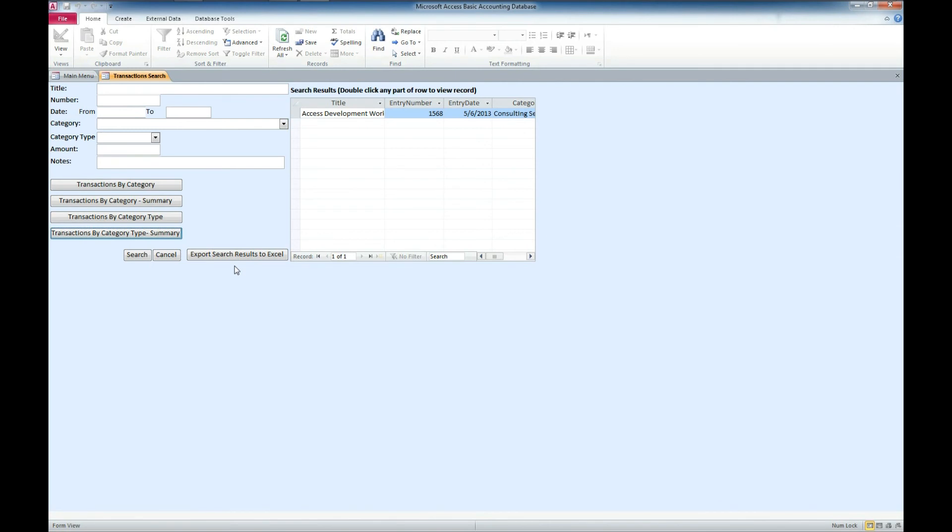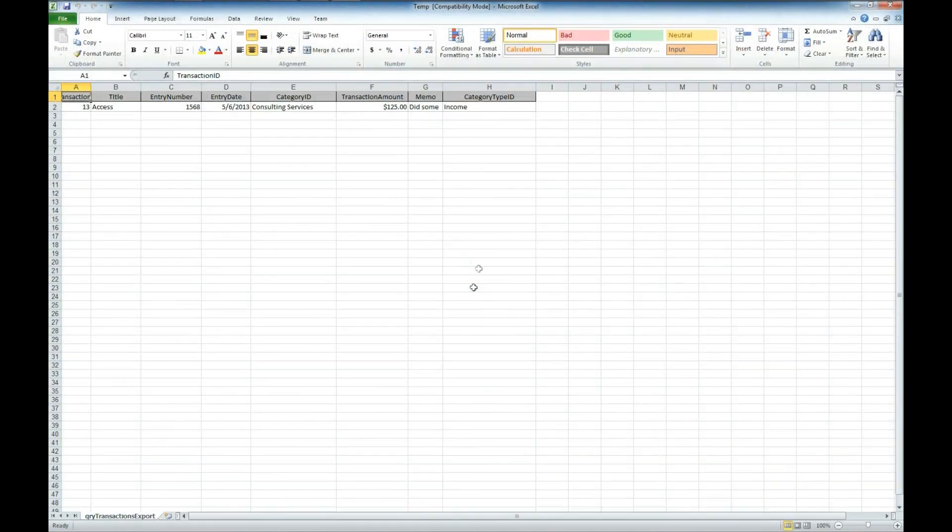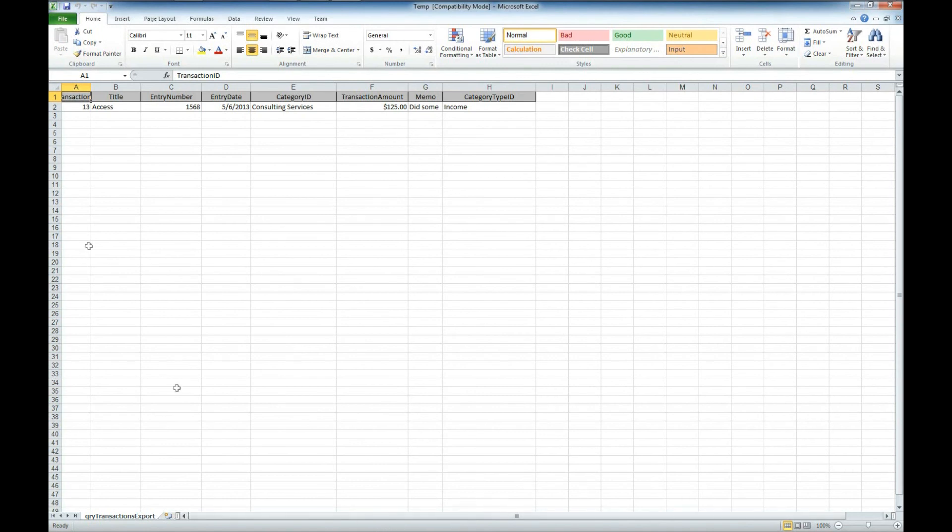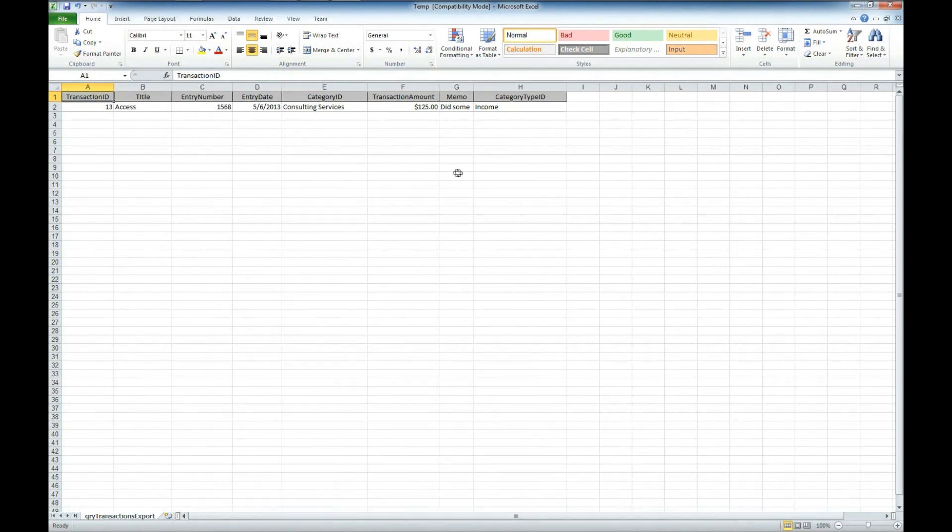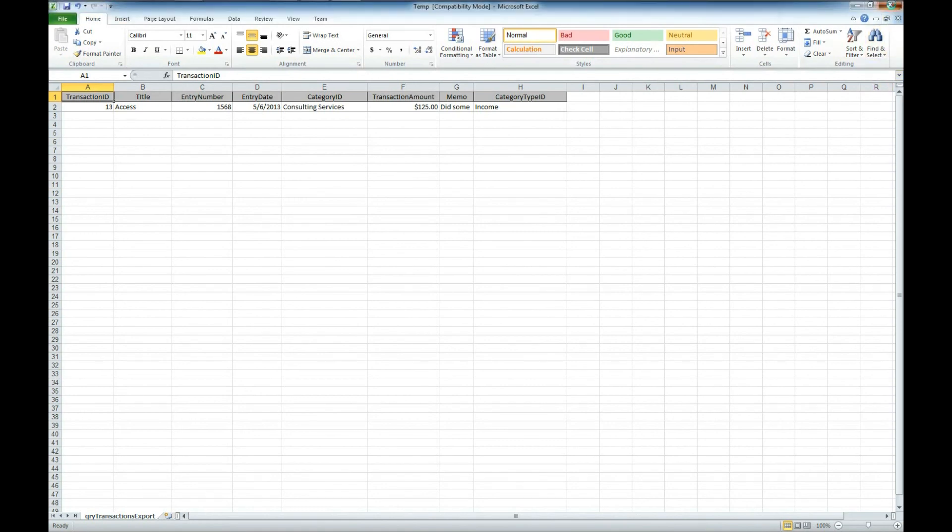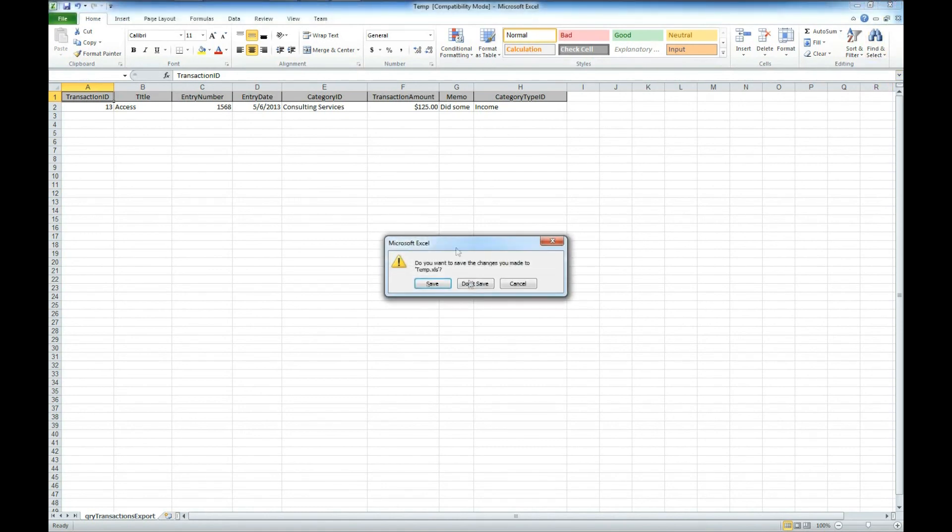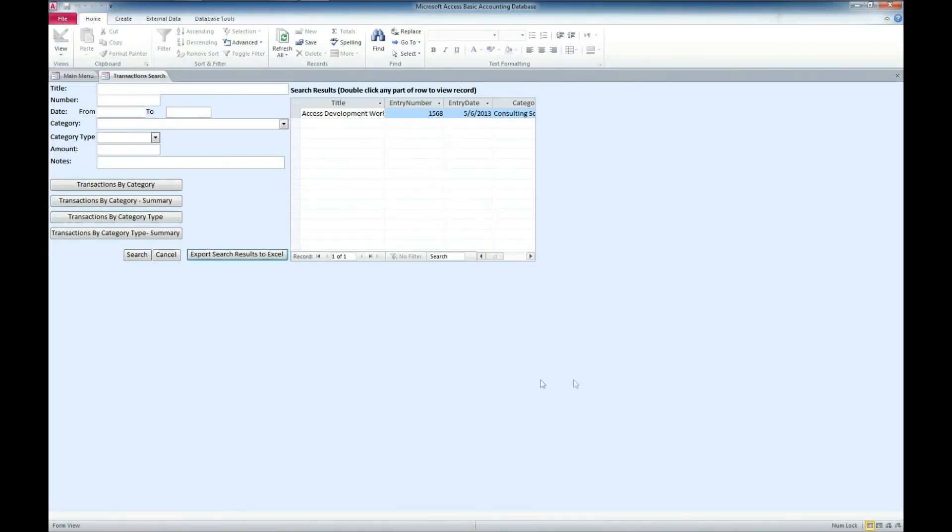We can also export our search to Excel. This little button here will launch Excel and it already has the records in there for us. So you can use this to transfer information from database to database. Create your own custom reports. It's a nice little database to start out with. We won't save that.